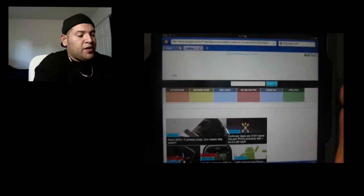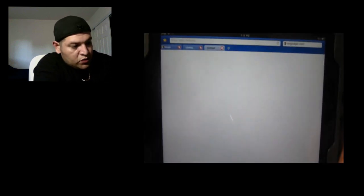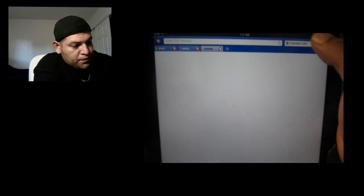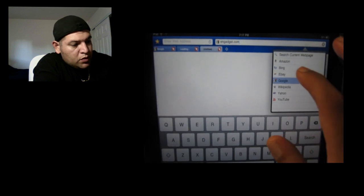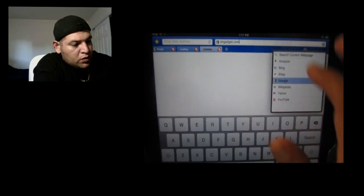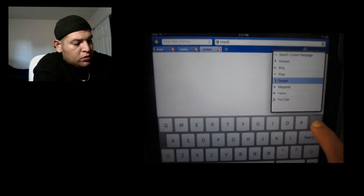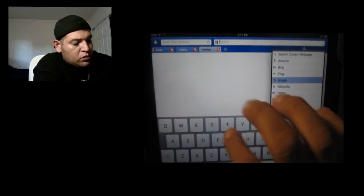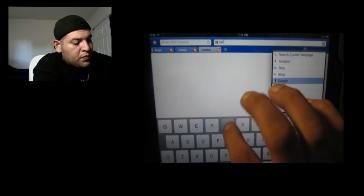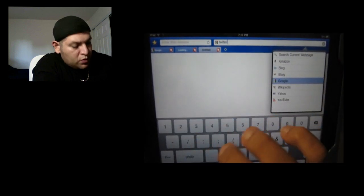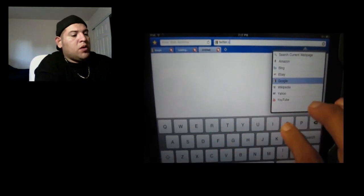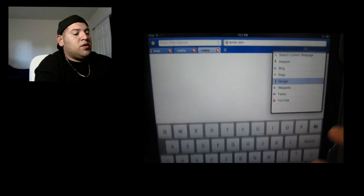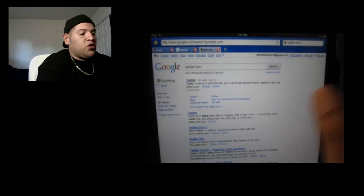Okay, and then say if I want to hit another tab, let's say I want to go to Twitter.com. And there we go. You see? So that's a real cool feature.